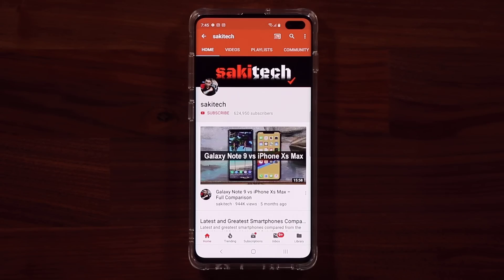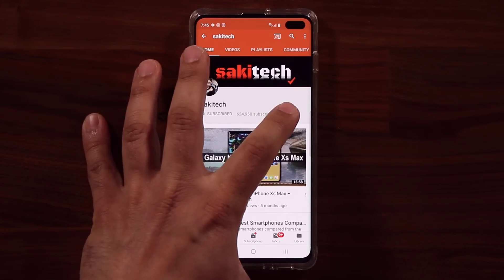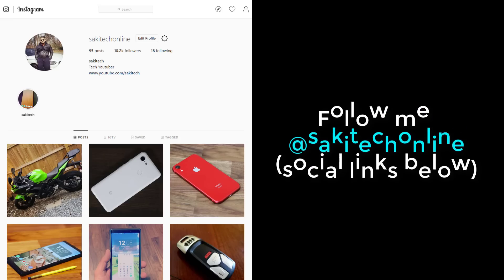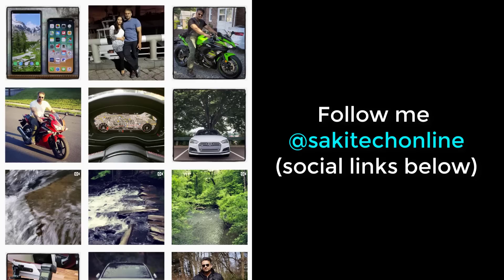Now before we dive in, if you find my videos useful, make sure to click that subscribe button and also click that bell icon on the side to get notified every time I upload a new video. And if you do use Twitter, Instagram, or Facebook, make sure to follow me at SockyTechOnline for the latest updates.